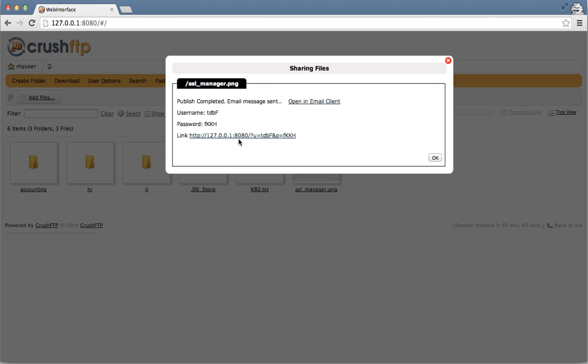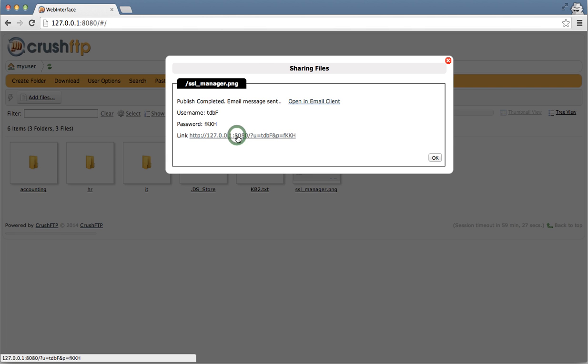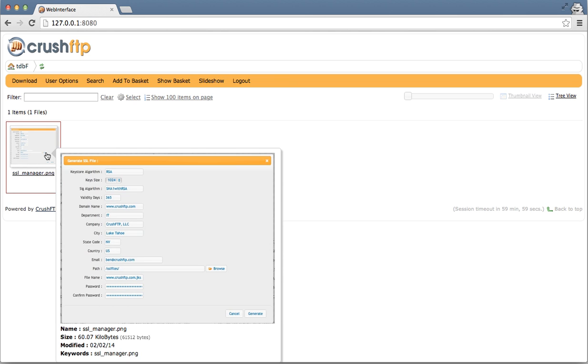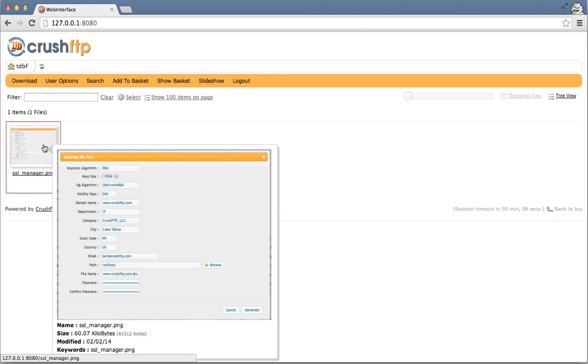Here's a link that was just emailed out to Ben at CrushFTP.com, and it's using a randomly generated four character username and four character password, making for an eight character token that authenticates the user for the item that you shared. I'm going to click this now. And you'll see that I now have access to the one item that was being shared out.